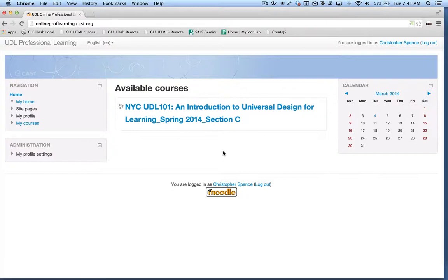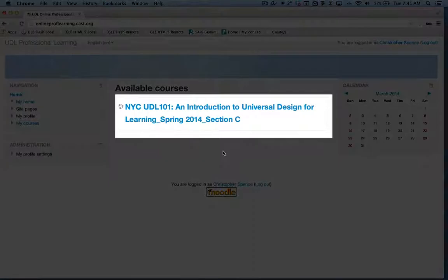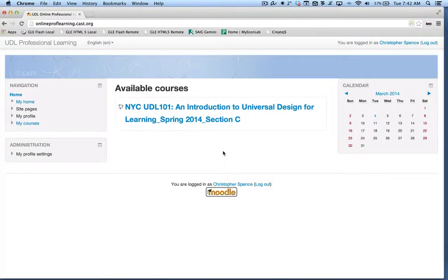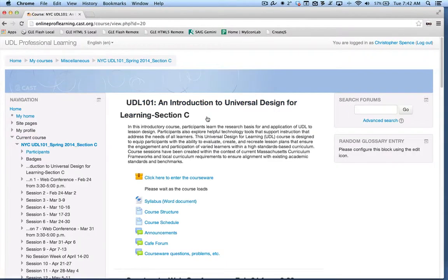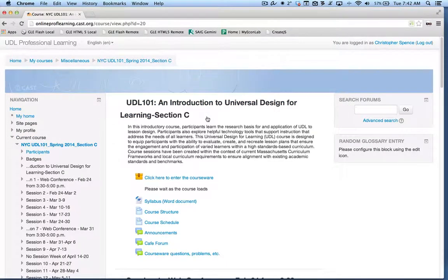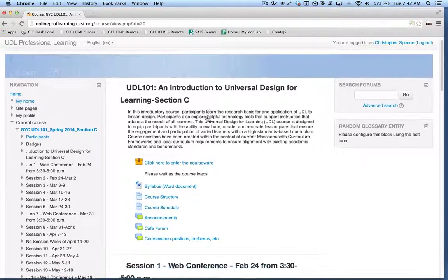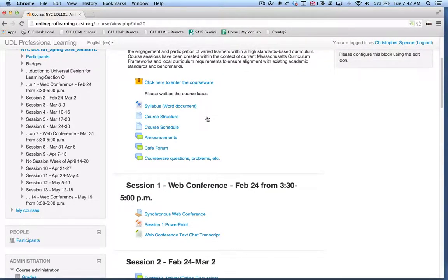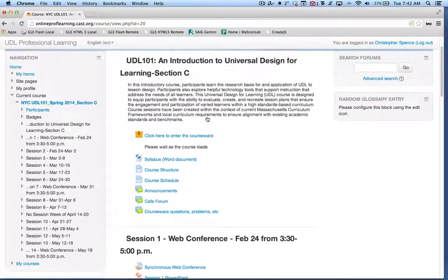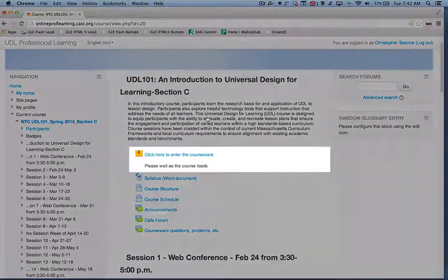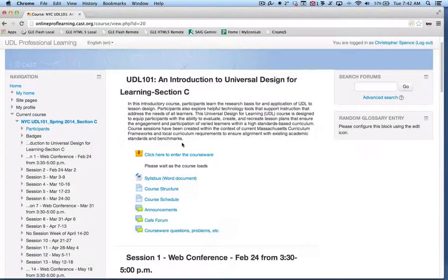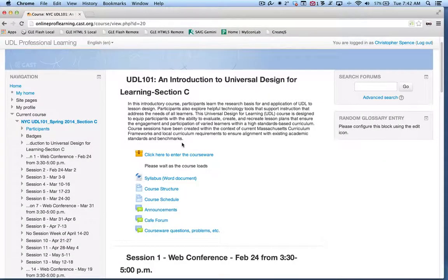On my Moodle home screen, I'm going to select the course that I'm currently enrolled in, in this case, NYC UDL 101. And when I do, I'm brought to the main course page. If I scroll down, I'll see all the different activities that I can expect to engage with over the course of the semester. The one I want to focus on today is the link at the very top, the one that says click here to enter the courseware. When I do, what I should see is a new window come up that has in it links to all of the different sessions in the course. This is really where most of the course content lives.